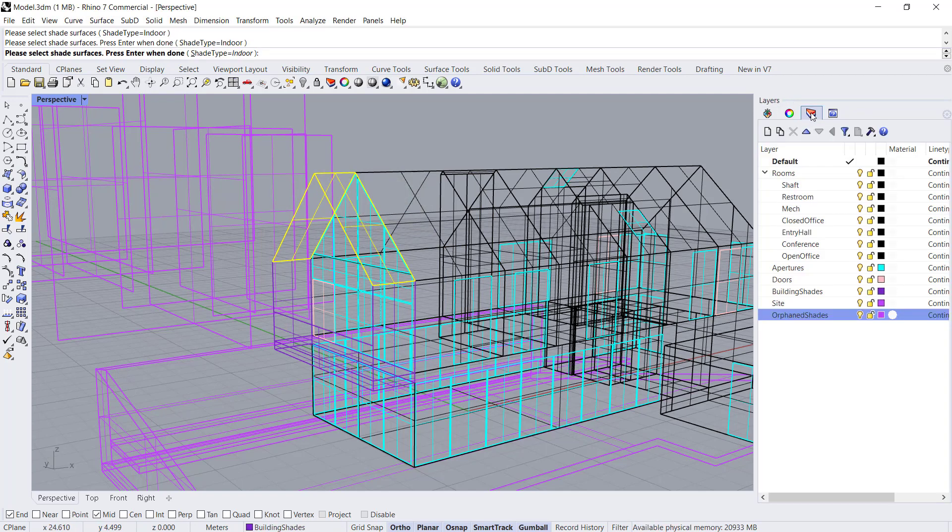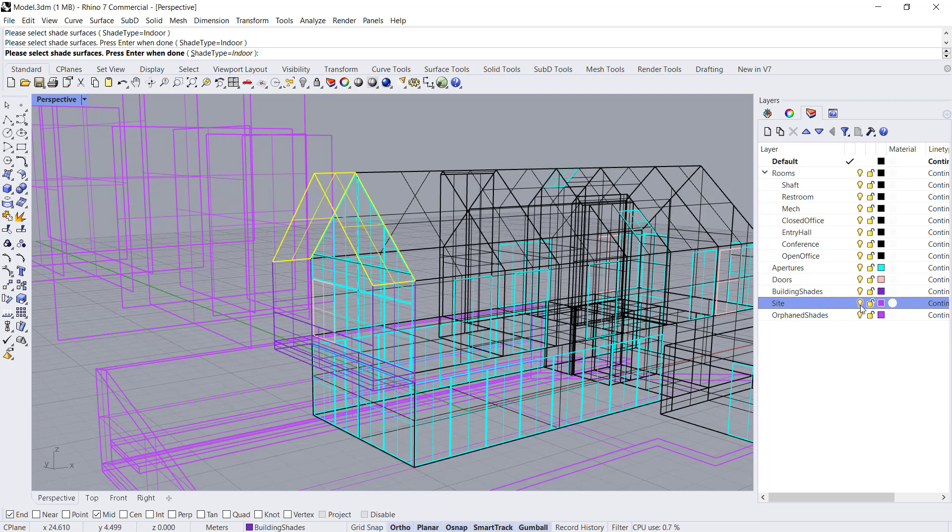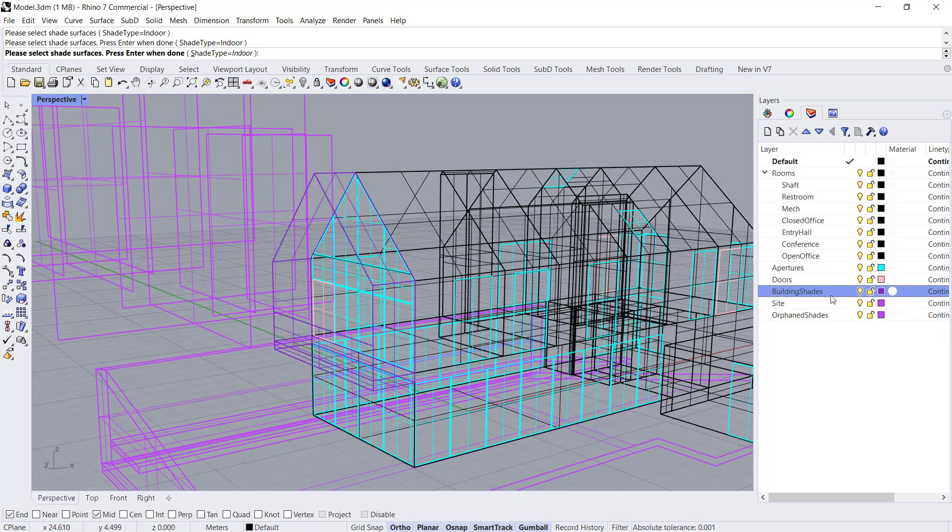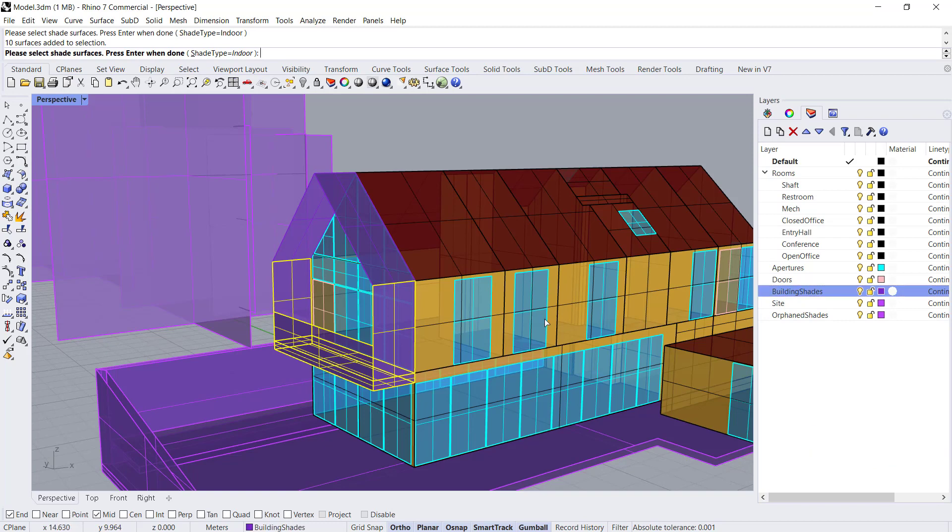We have them selected right here. Let's select objects and hit enter.